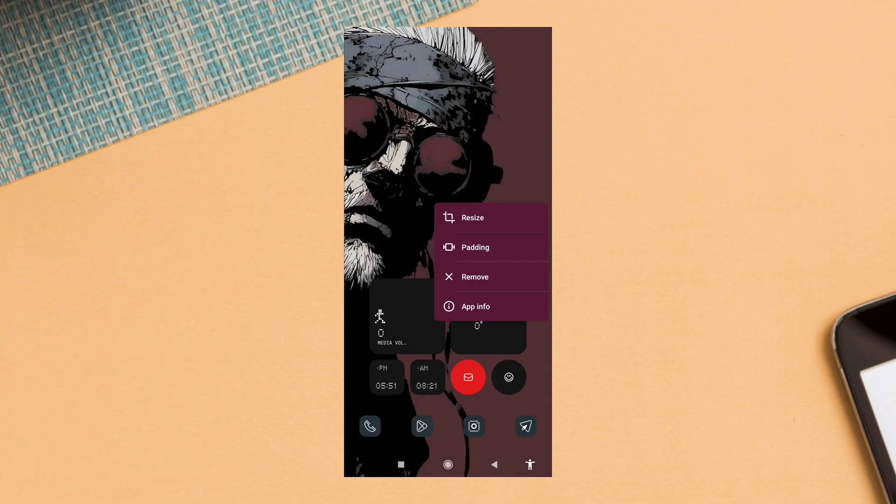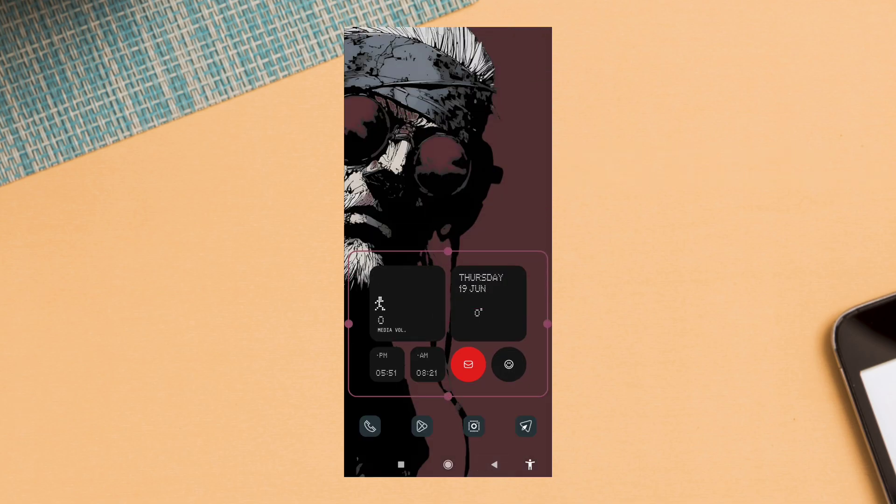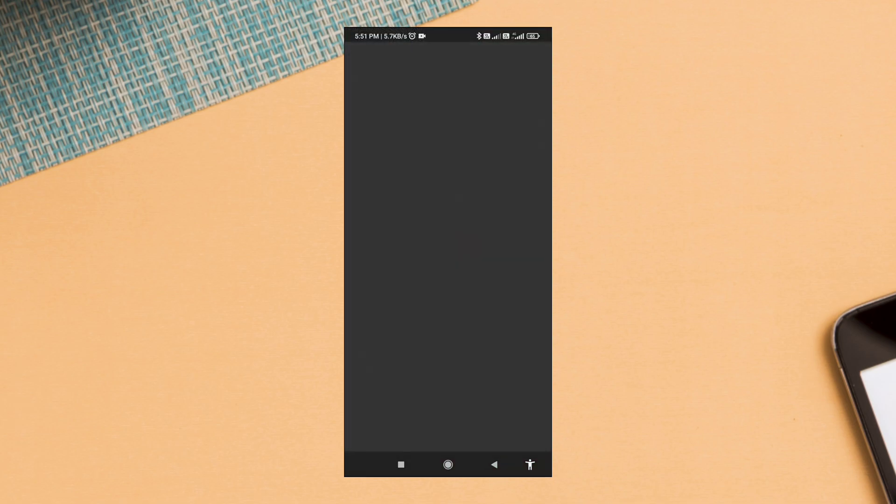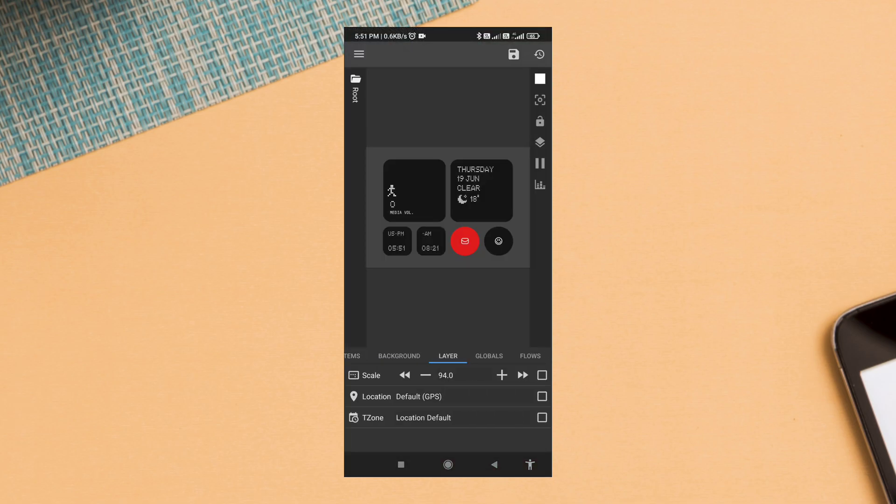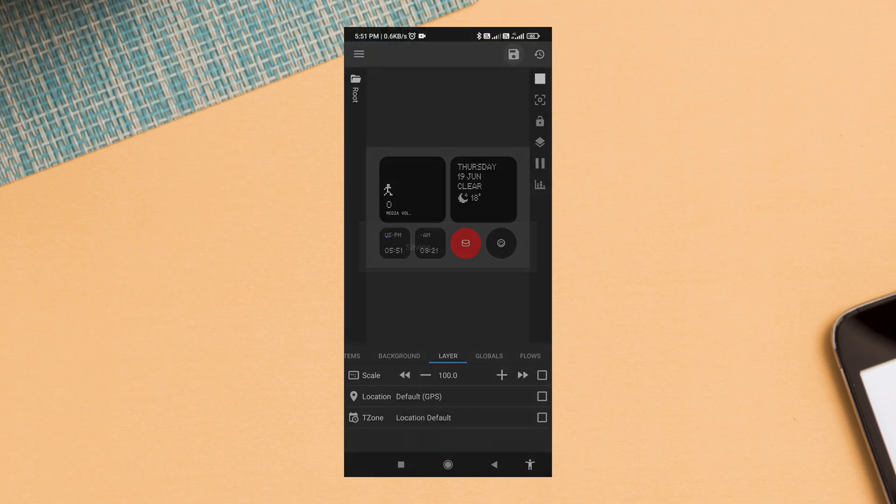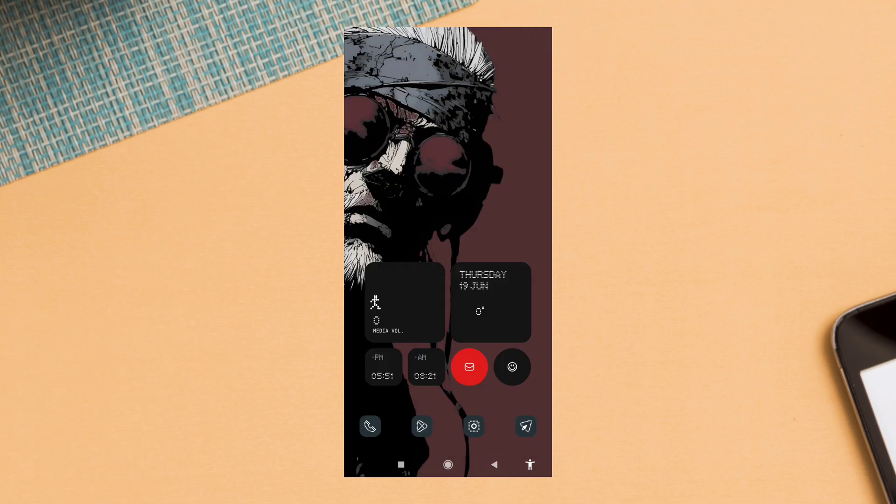Resize it using the layer tab. I keep the scale around 110% and align it top center.